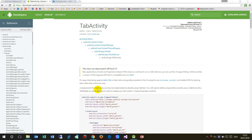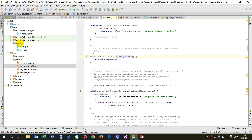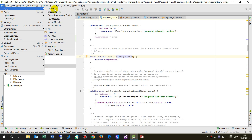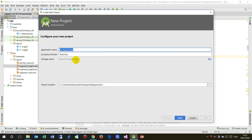In this video I show you how to create a tab activity in Android. First we open Android Studio and create a new project, starting from the roots.